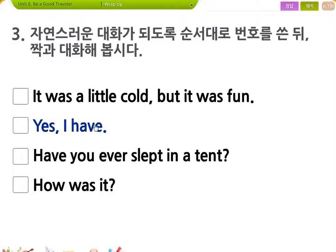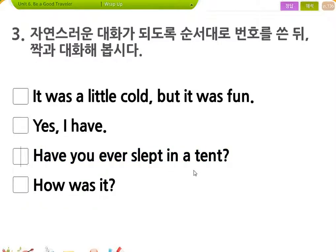Yes, I have. 가지고 있어, 또는 뭐 해봤어. Have you ever slept in a tent? Have you ever 하게 되면 뭐 해본 적 있어, 그런 뜻이에요. Sleep, slept, slept in a tent. 텐트에서 자본 적 있어? How was it, 어땠어?